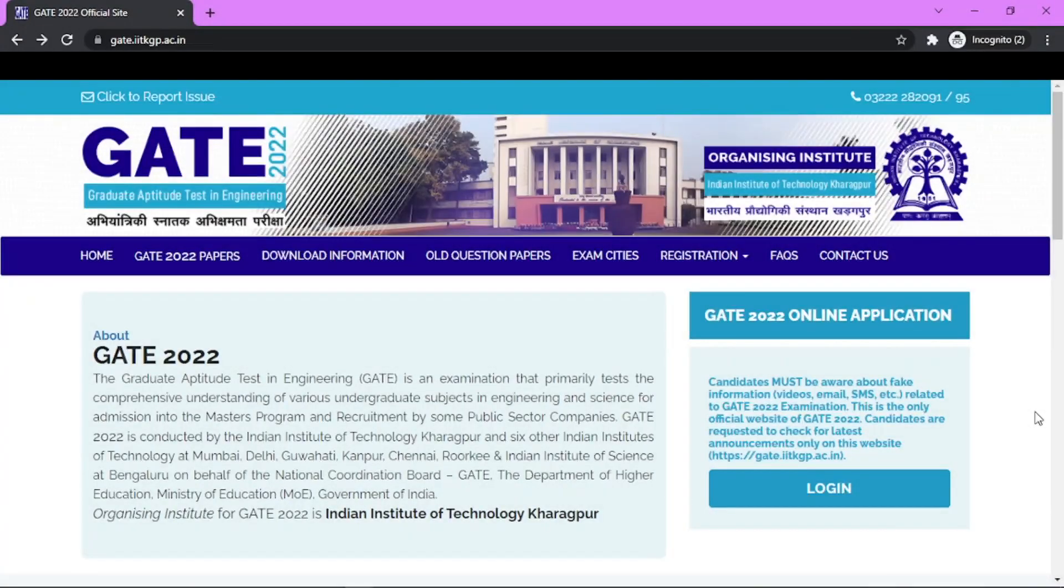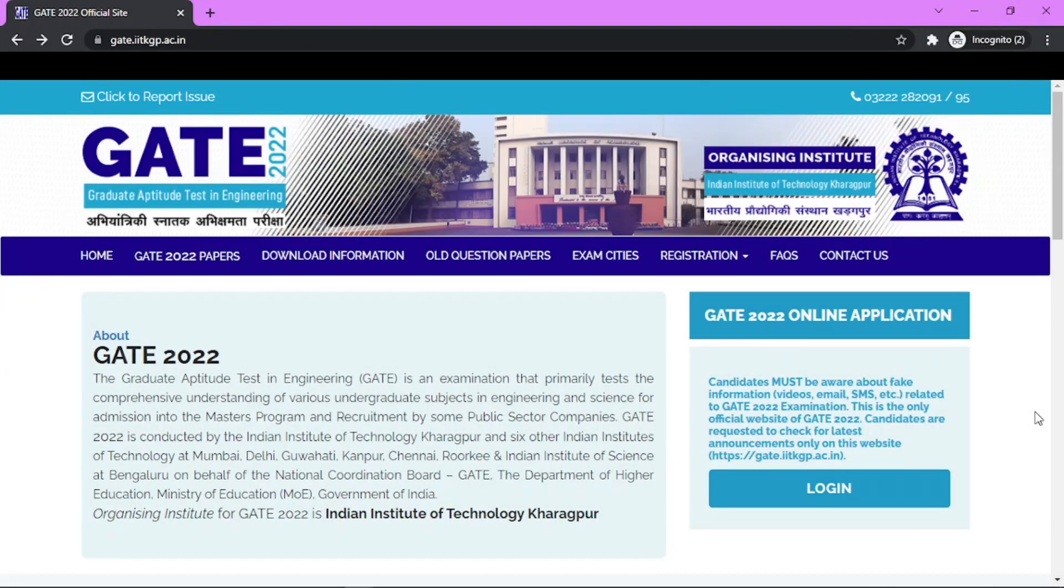Hello guys, first of all Happy Holi to everyone! Very good news has come on this festival - the GATE 2022 result has been announced by IIT KGP, so you guys can check out the result.